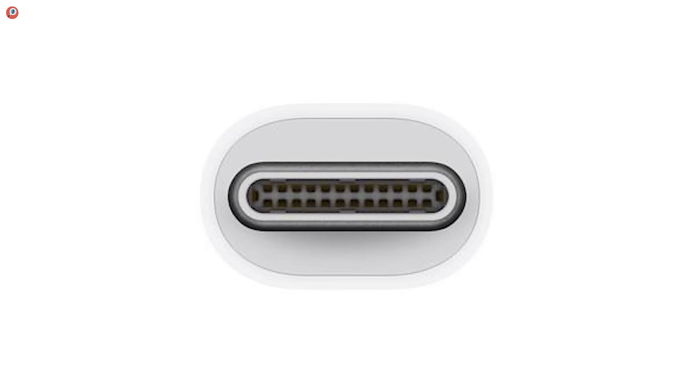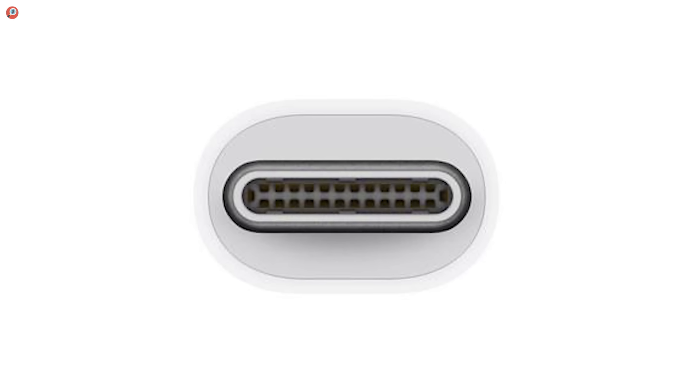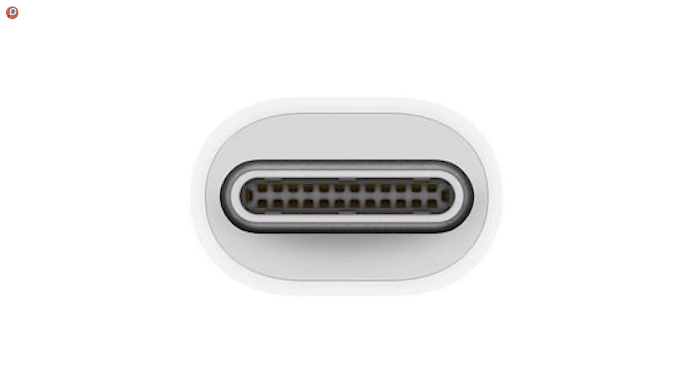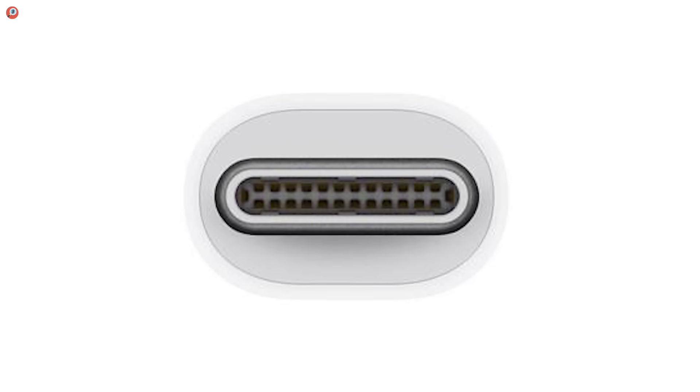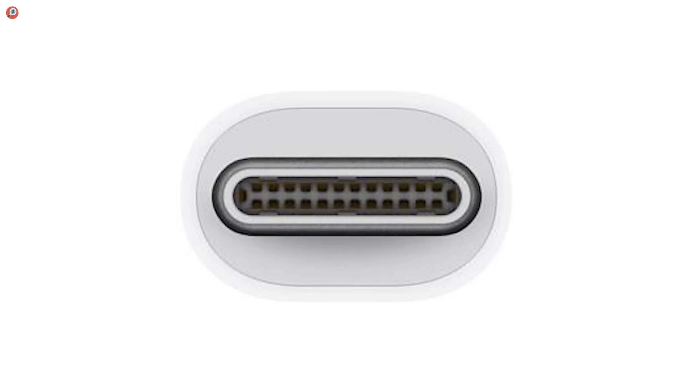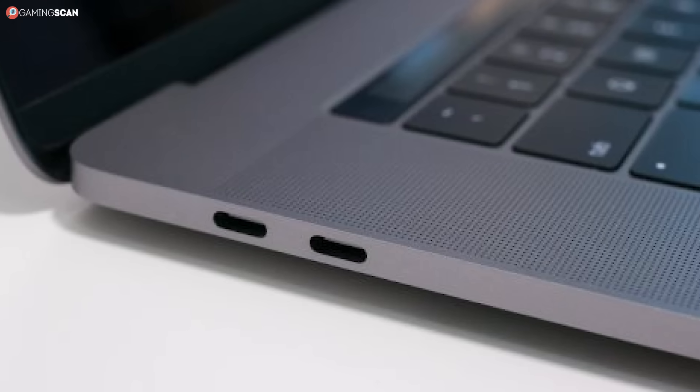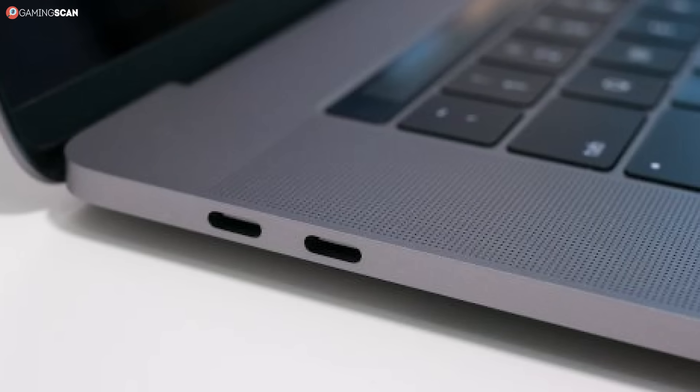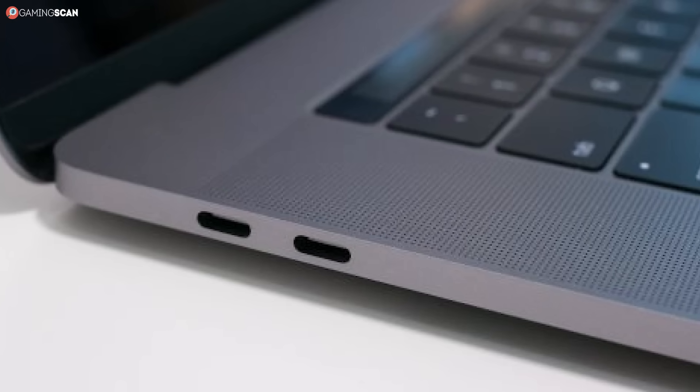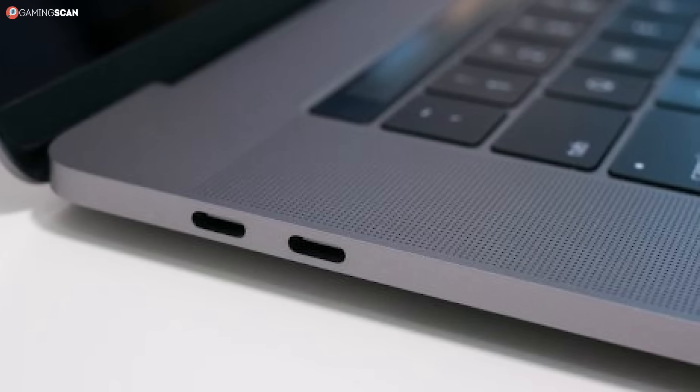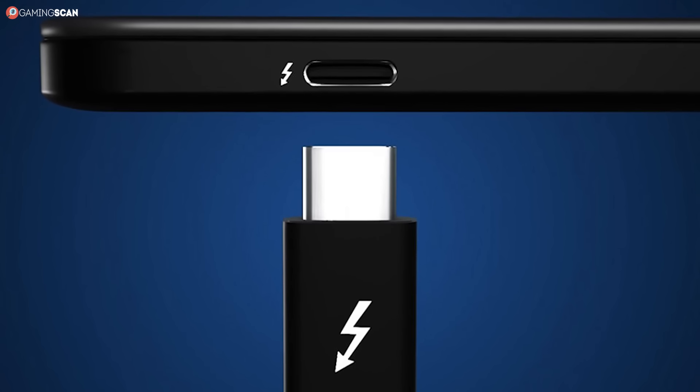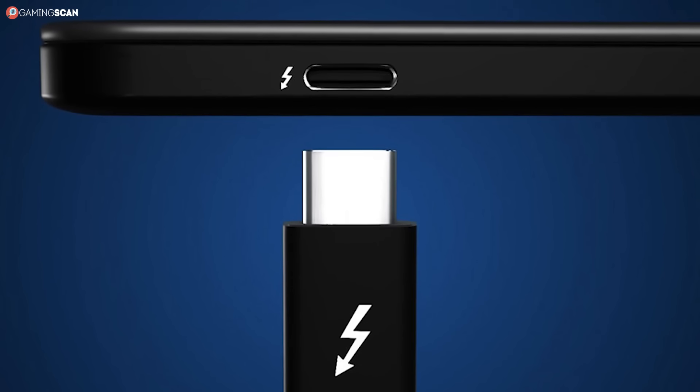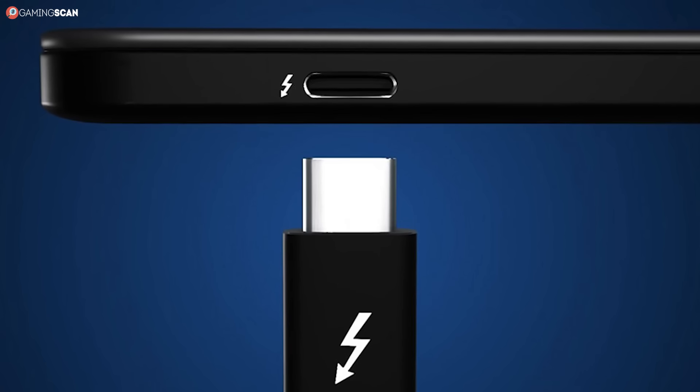Thunderbolt 3 is a type of hardware interface developed by Intel and Apple that uses the 24-pin USB Type-C connector. This was the first iteration of the Thunderbolt technology to utilize the USB Type-C connector, but it won't be the last, as it's been revealed that the Thunderbolt 4 interface will continue this tradition.